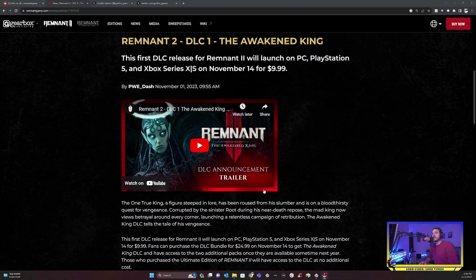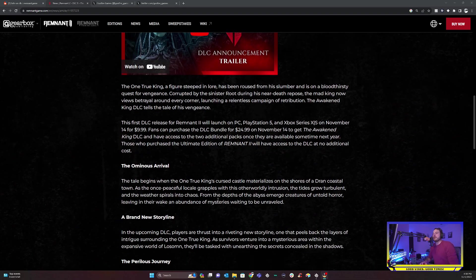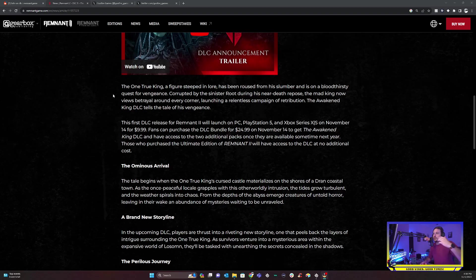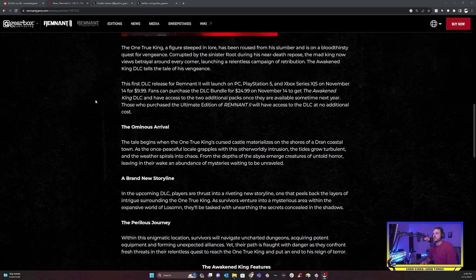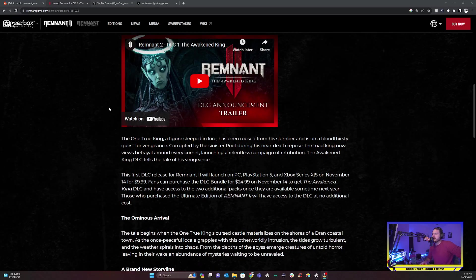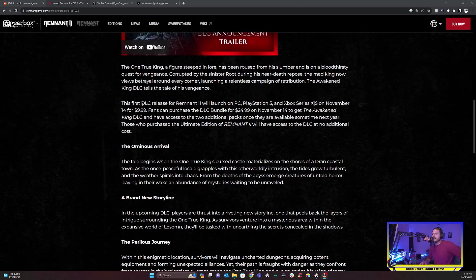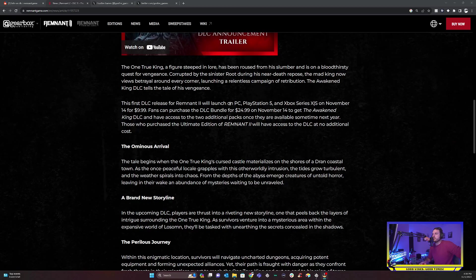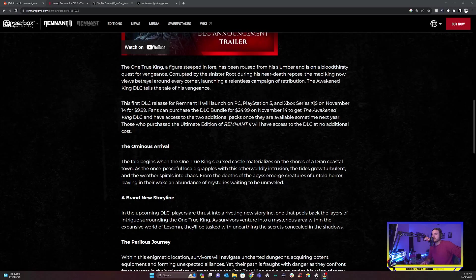So Remnant 2 DLC 1 is called The Awakened King, which is actually pretty cool. This is the guy from Lossum that you pulled the knife out of his back. It turns out he actually was not dead. On the Remnant 2 launch page, they say that one true king figures steeped in lore has been roused from his slumber and is on a bloodthirsty quest for vengeance.